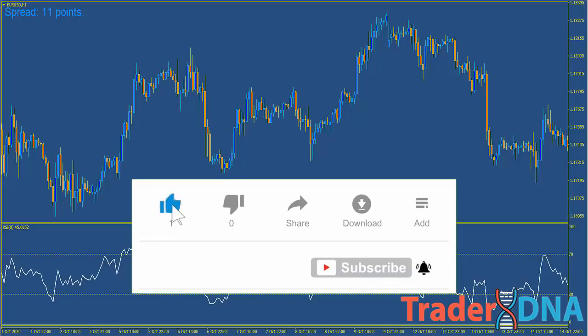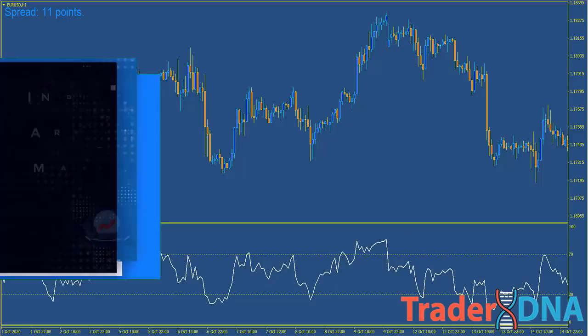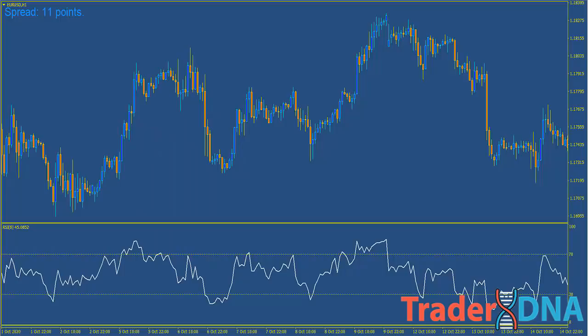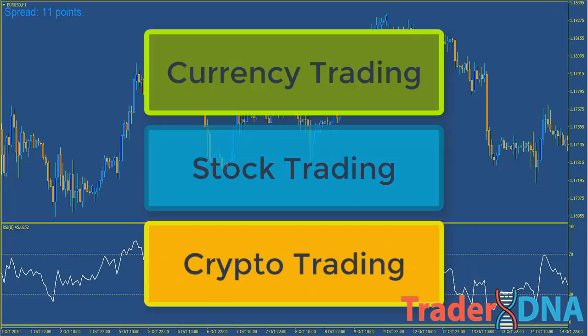Two very important points before we start: first, indicators are not magic and we never use indicators on their own for trade entries — we use indicators to support what we have already established with price action. Second, everything we discuss in this video can be used for currency trading, stock trading, and crypto, because price action stays relatively consistent across different assets. So we're going to go very in depth in this video.